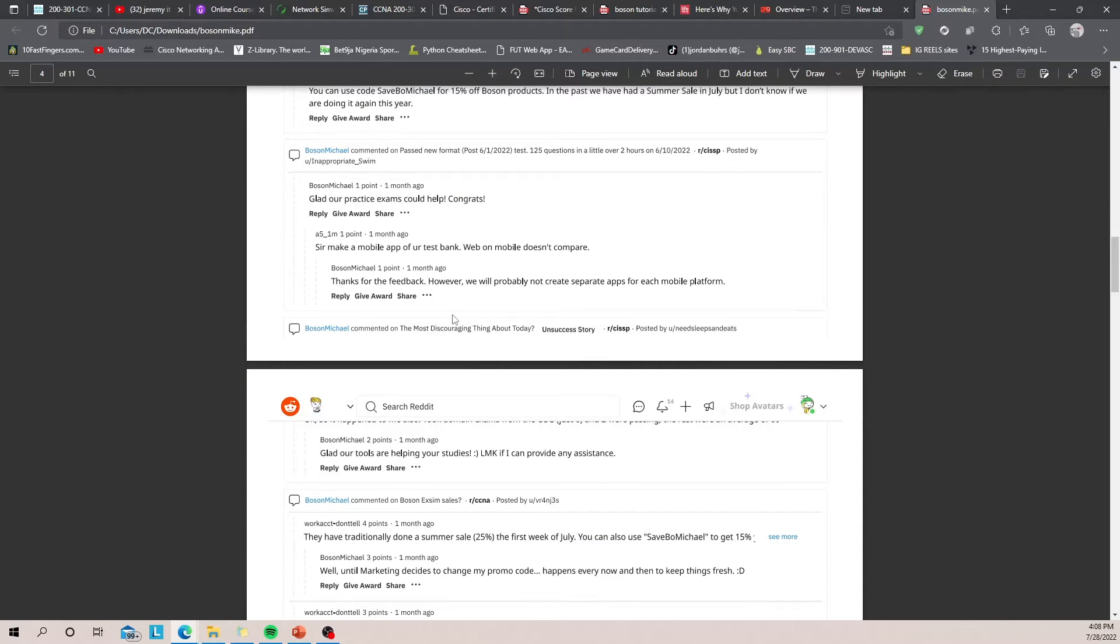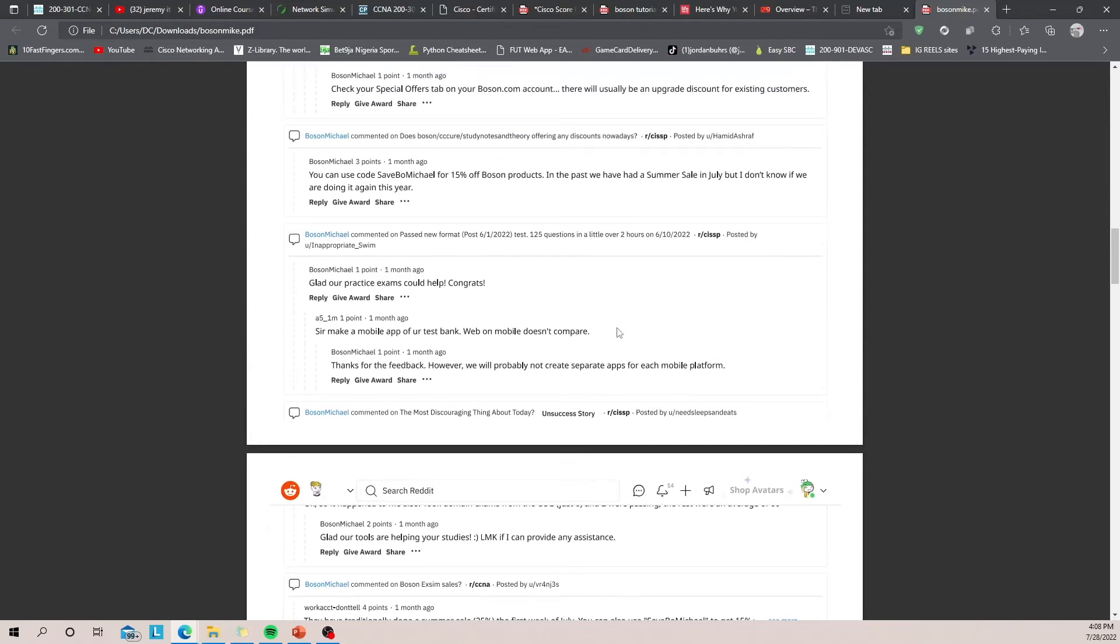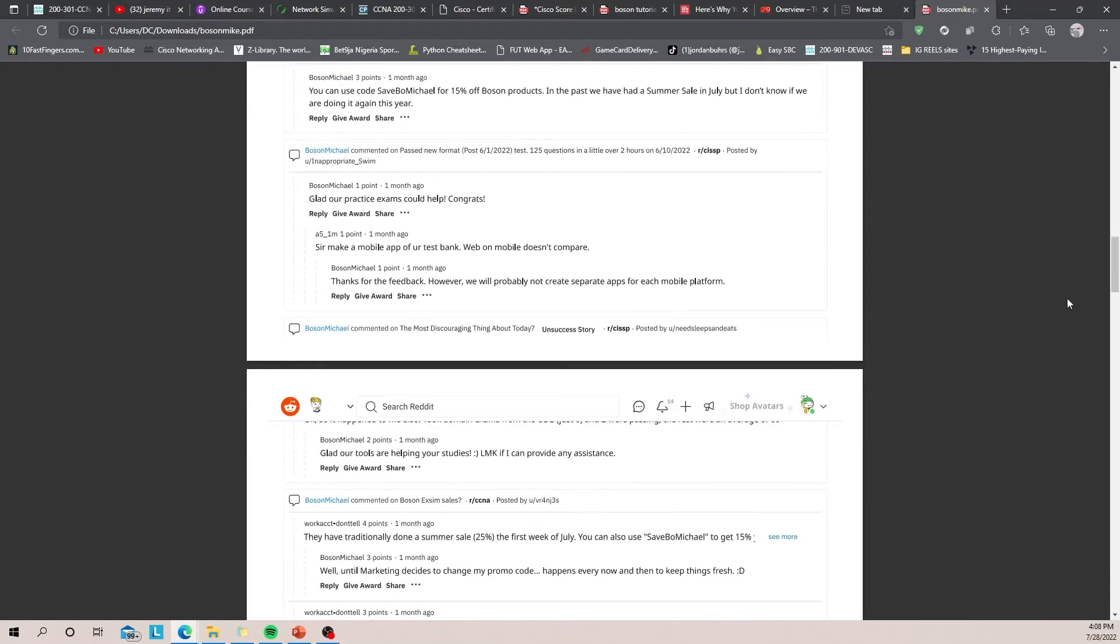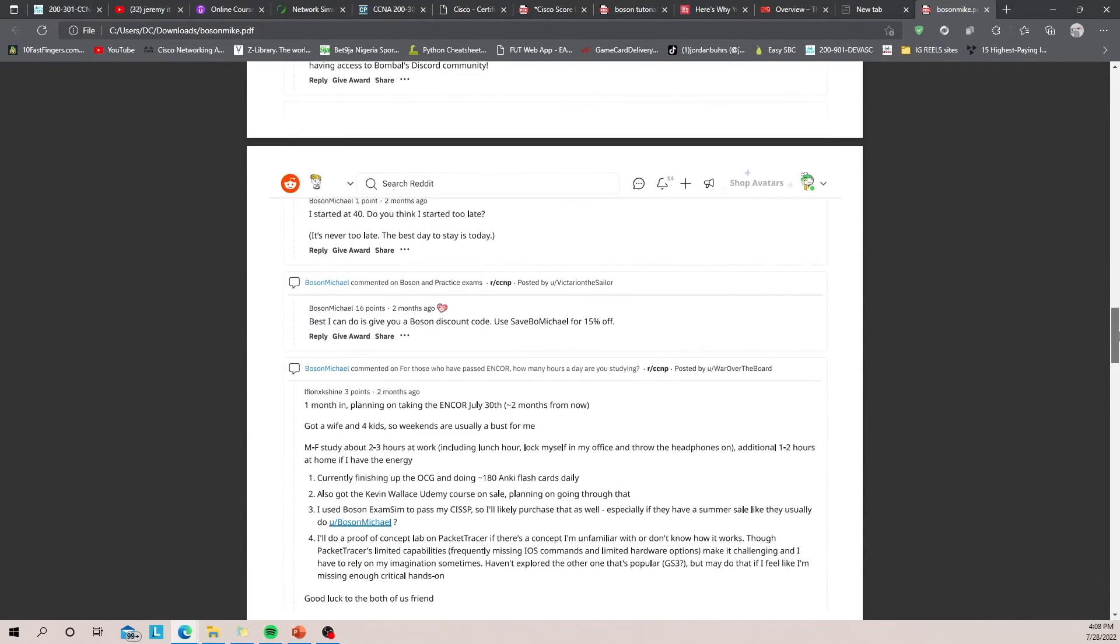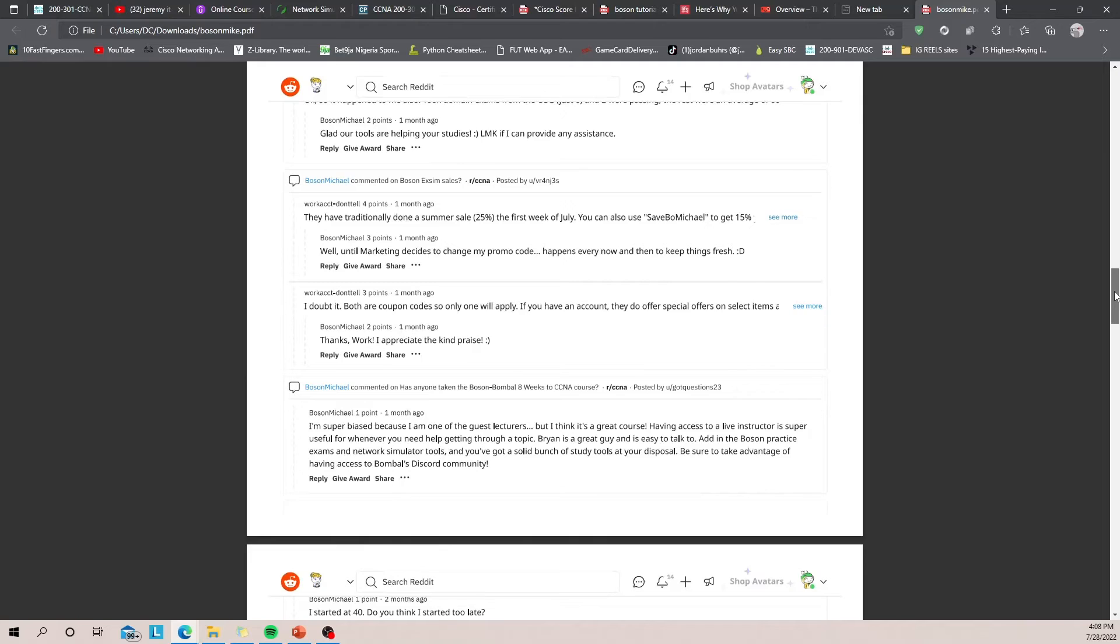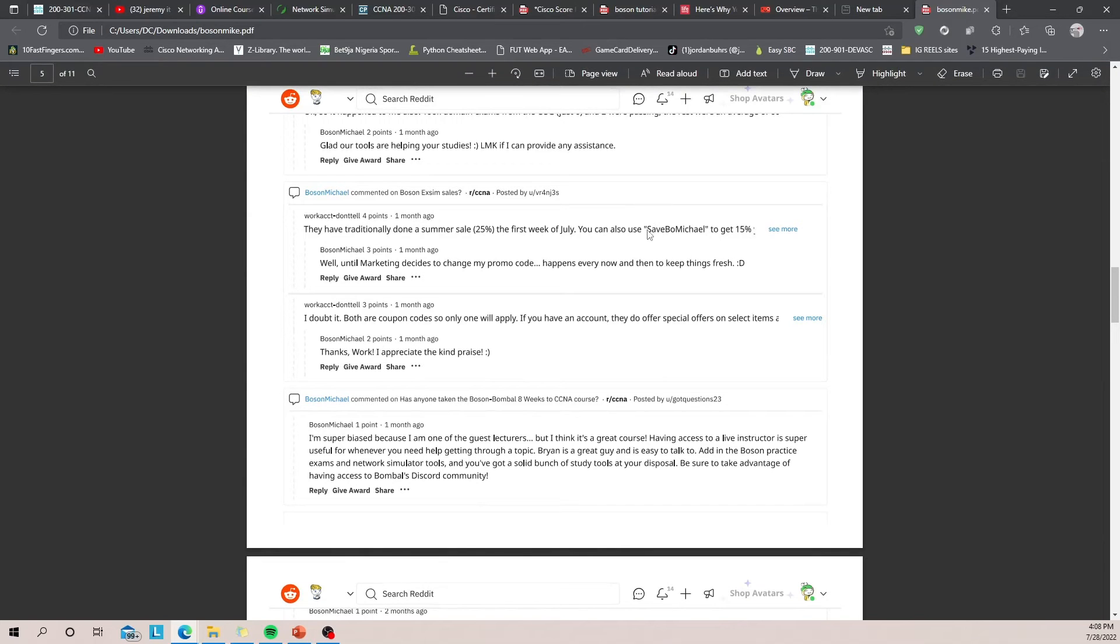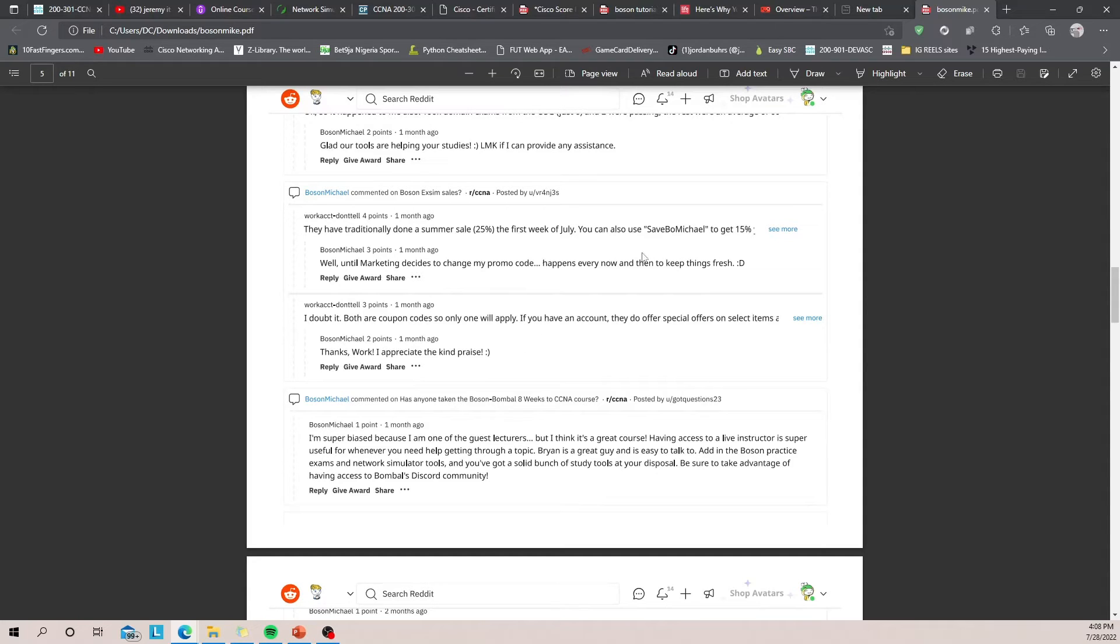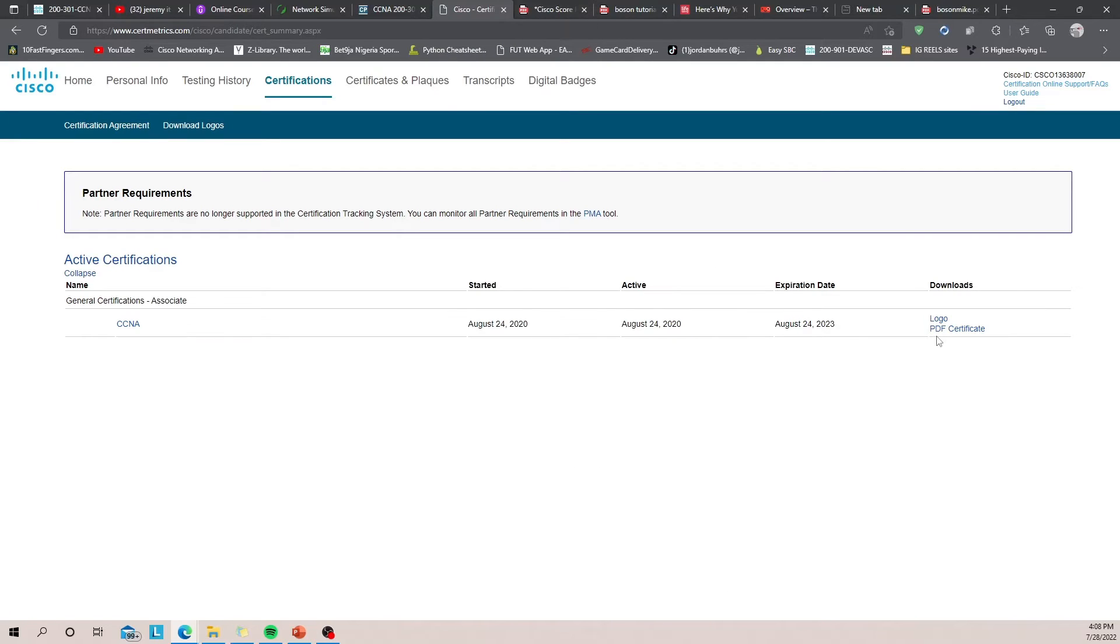You can use the code from this generous gentleman known as Boson Michael. Yes, you can use 'SaveBosonMichael' to get 15% off anytime you like. I don't know if this is still valid, but I think it will. He says until they decide to change his promo code. So these are the three things you need.